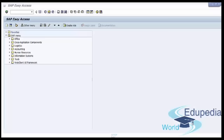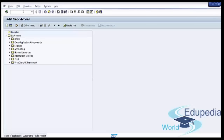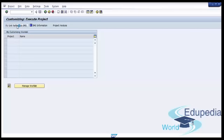The next step is assigning the credit control area to a company code and sales area. Once defined, the credit control area needs to be assigned to the required sales areas and company codes. This way you maintain a link between credit management, FI and the SD application so you can monitor, evaluate and control the credit transactions taking place in the assigned company codes and sales areas. You can assign a company code to a credit control area using the SPRO transaction.